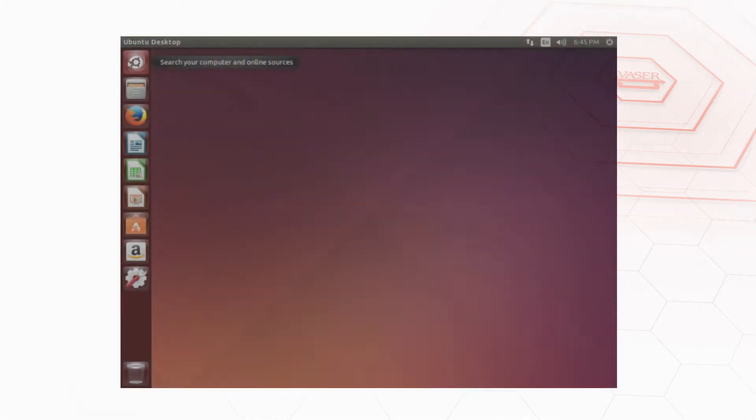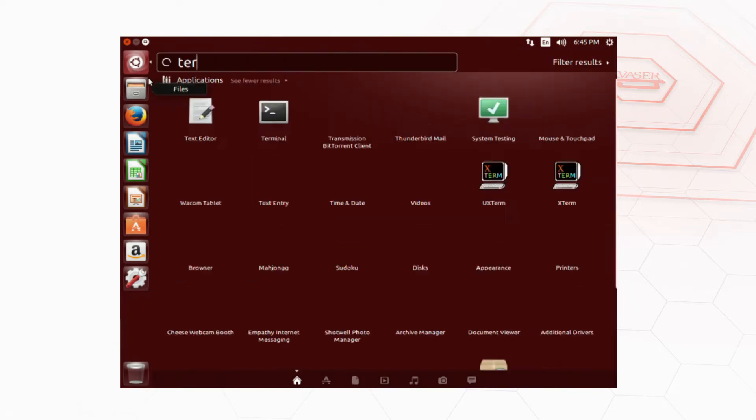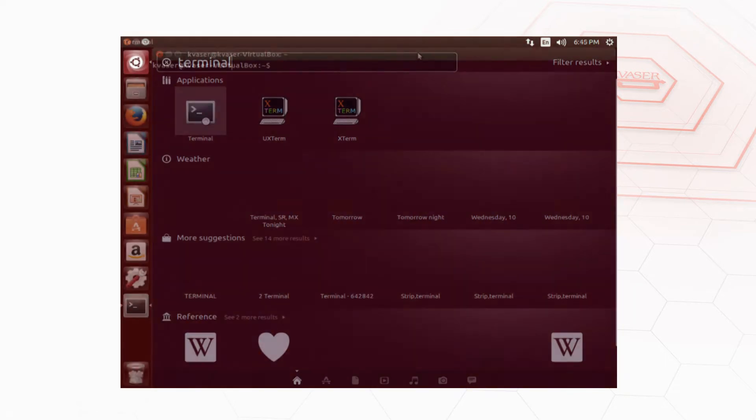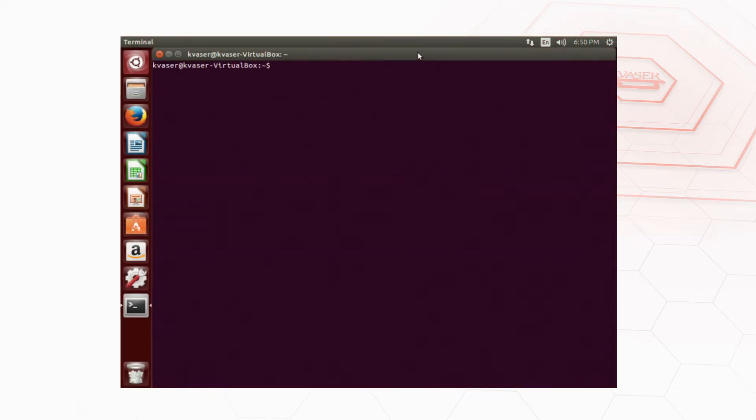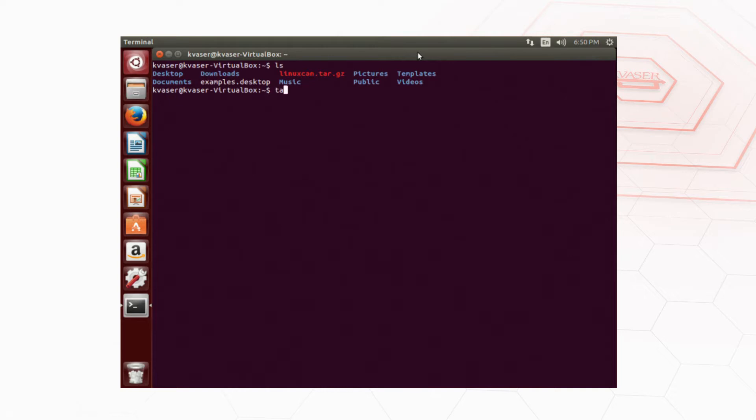Open a terminal window then use the change directory command to move to the directory containing the file we just downloaded. Once there, extract the file by typing this command.